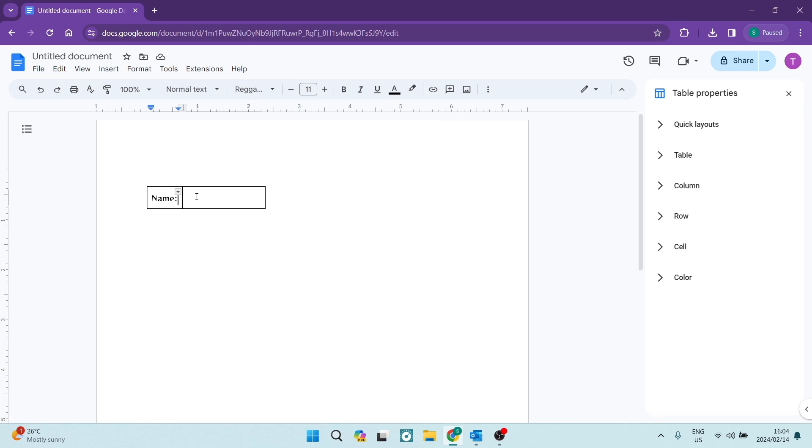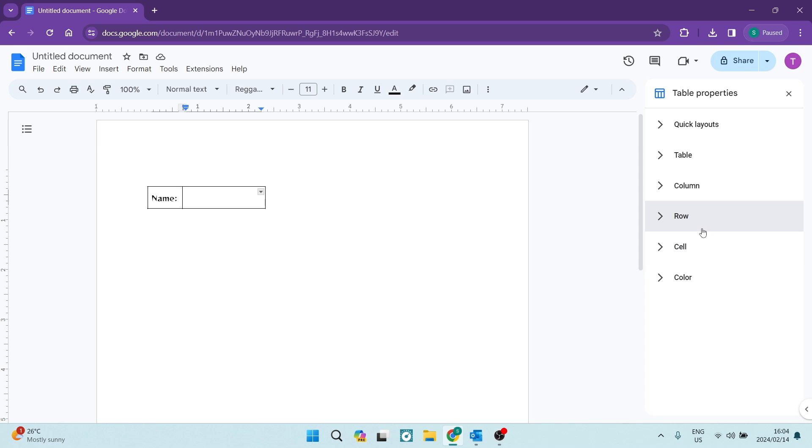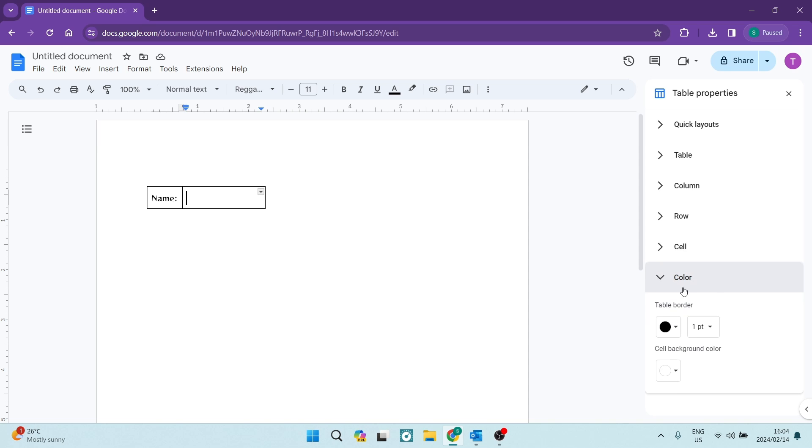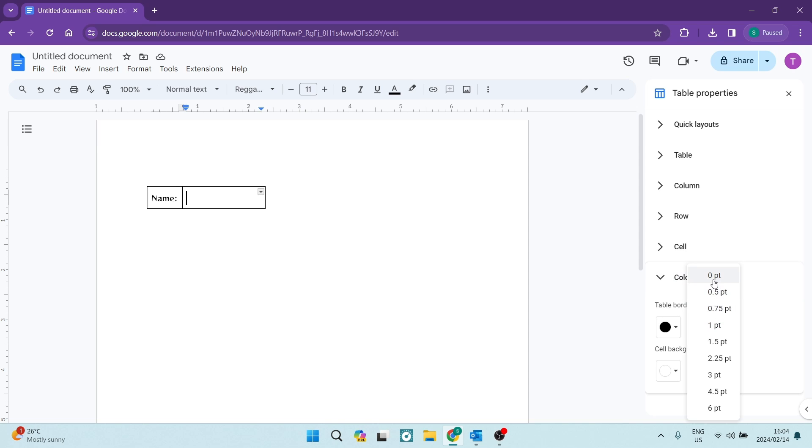In Table Properties on the right-hand side—if your interface looks slightly different, it may be because of your Google Docs version—scroll down to Color and tap on it. You can see the table border is currently one point. We're going to make it zero points, and now our table border is gone.